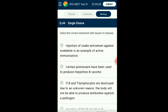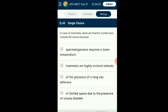Question number forty-four: Select the correct statement with respect to disease. B cells stimulate the production of antibodies that destroy bacteria. B cells and T cells carry receptor molecules that recognize specific targets such as a pathogen, only after antigens — small fragments of the pathogen — have been processed. The answer is option C: if B and T lymphocytes are destroyed due to unknown reason, the body will not be able to produce antibodies against a pathogen.